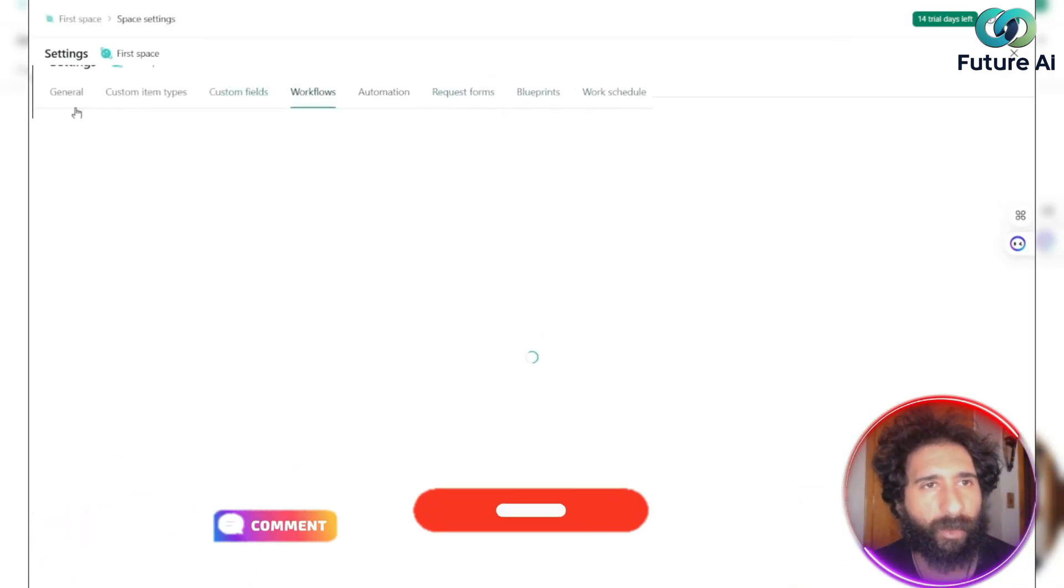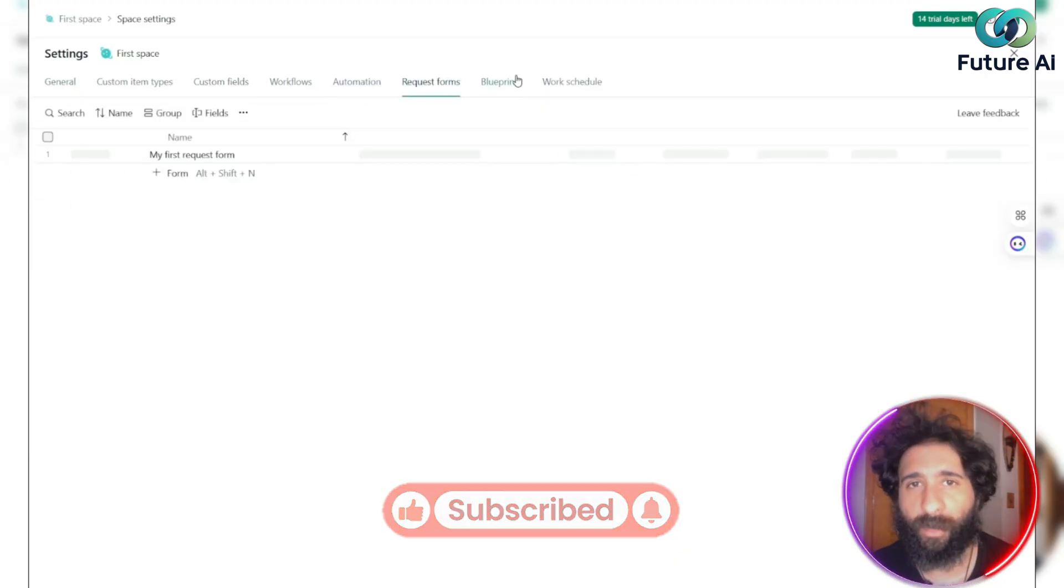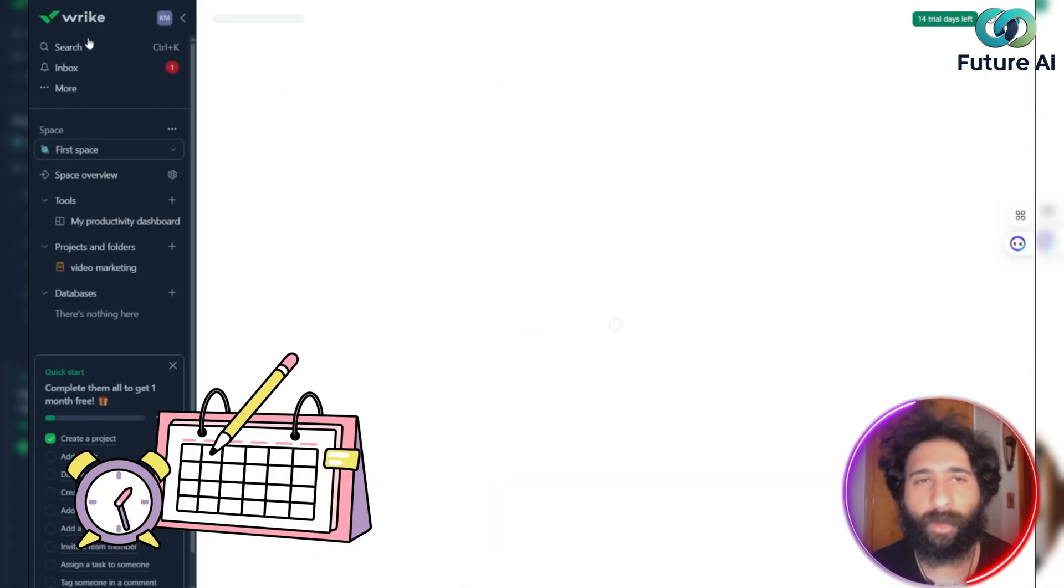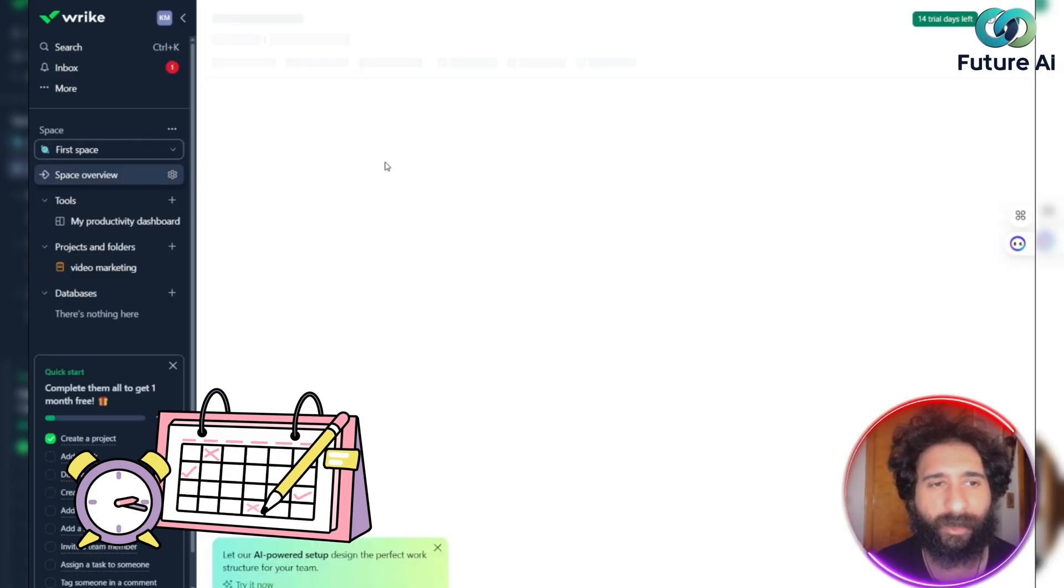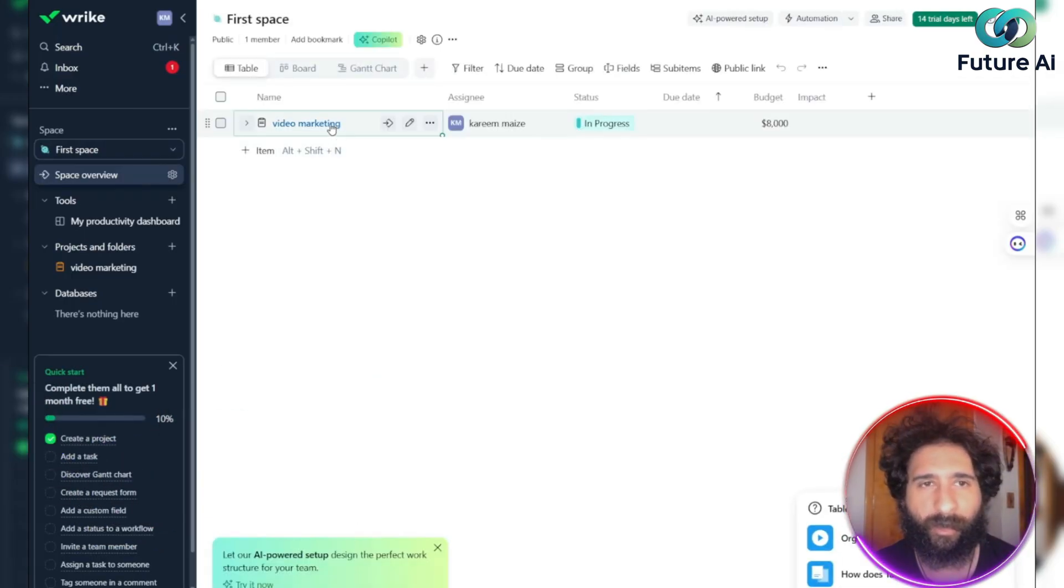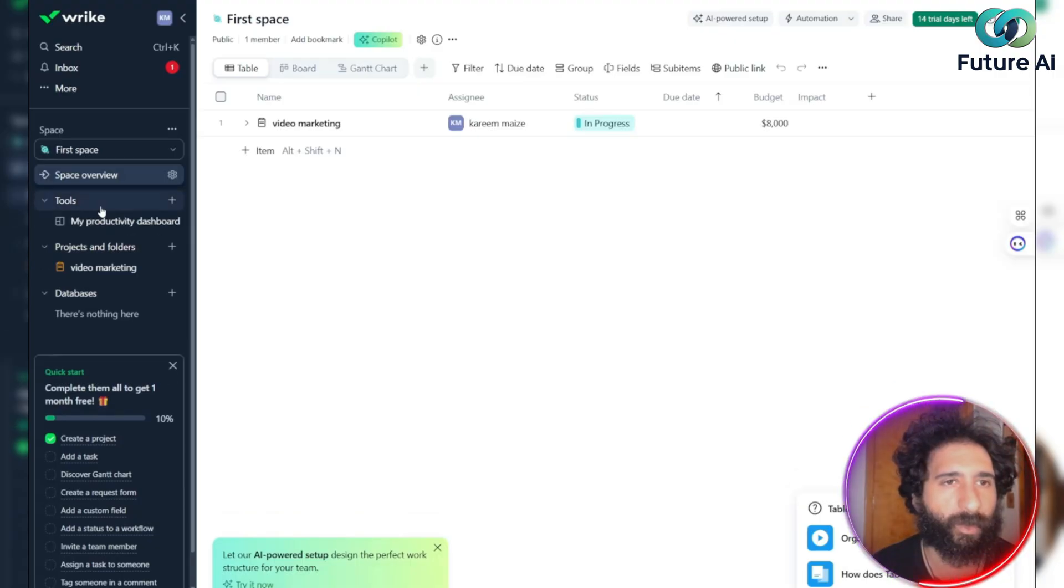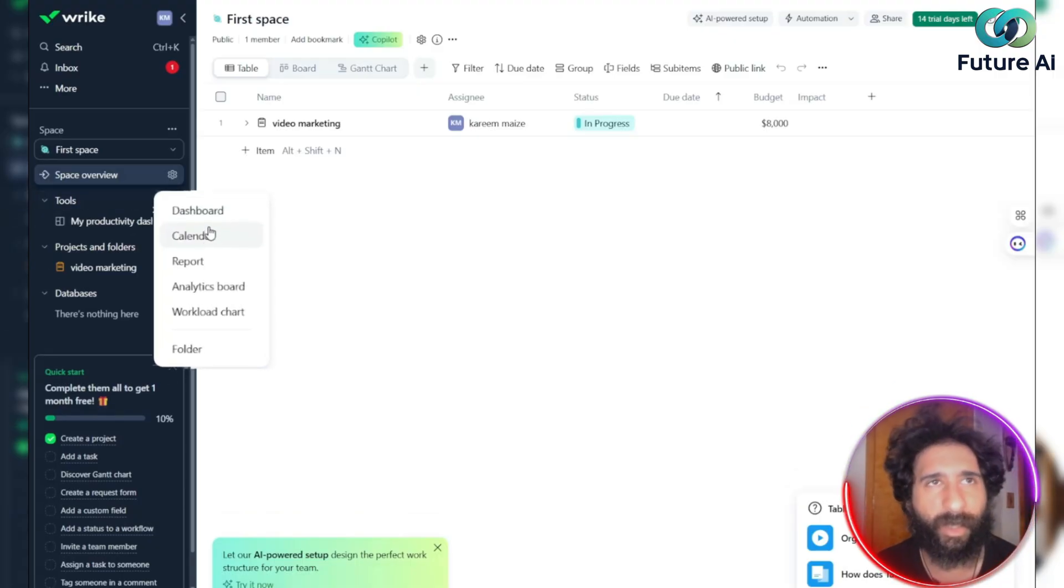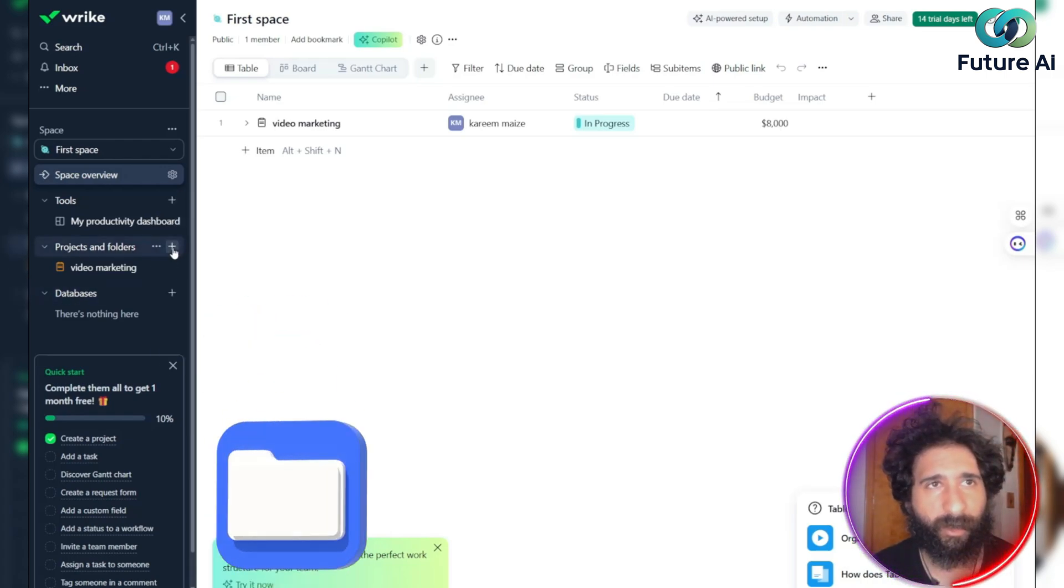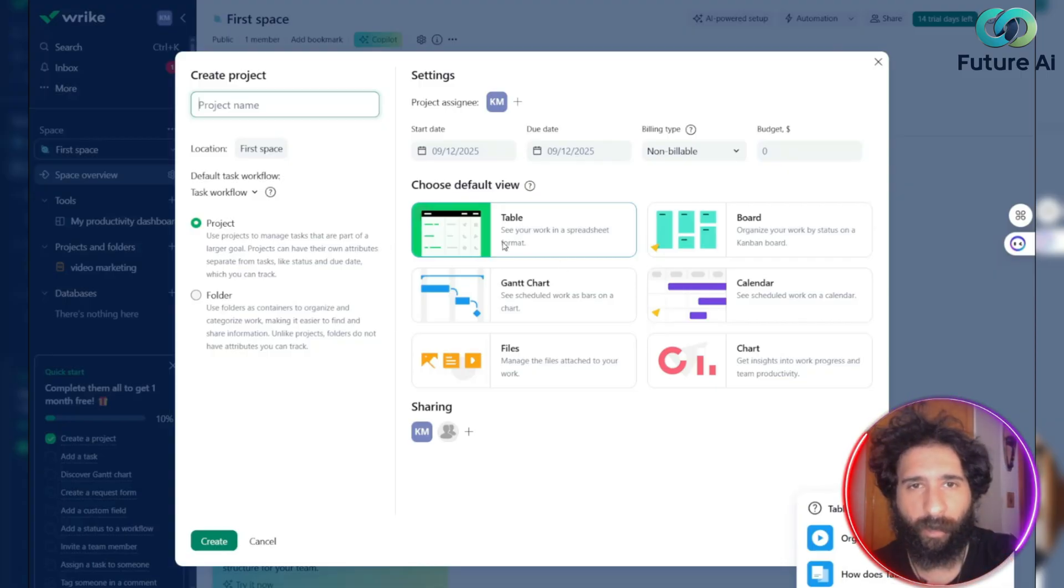So I can do workflows, general, custom item types. I can request forms, blueprints. I can even set a work schedule. And it is literally all here in one place. So I can see my first space of video marketing. Now we can also see the tools here as well. If you hit the plus button, you can see here, the dashboard, the calendar, the analytics, the work chart, the project, and the folders. And I highly recommend you jump in here and play with that.